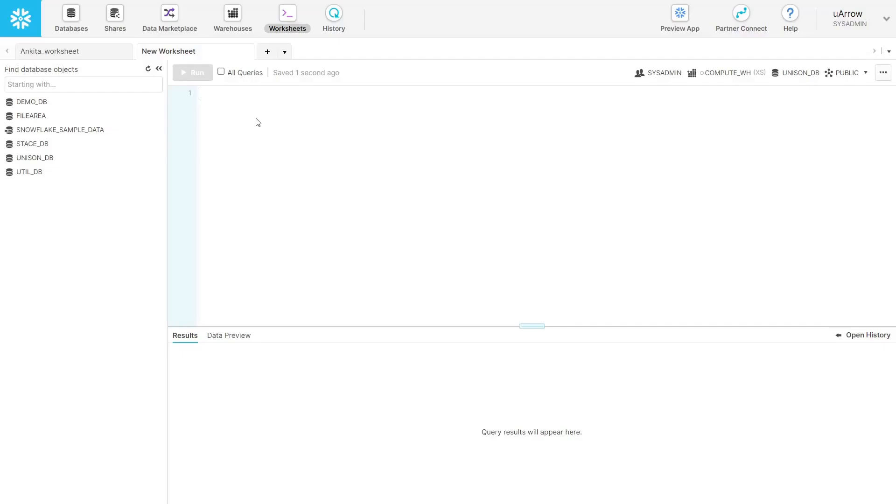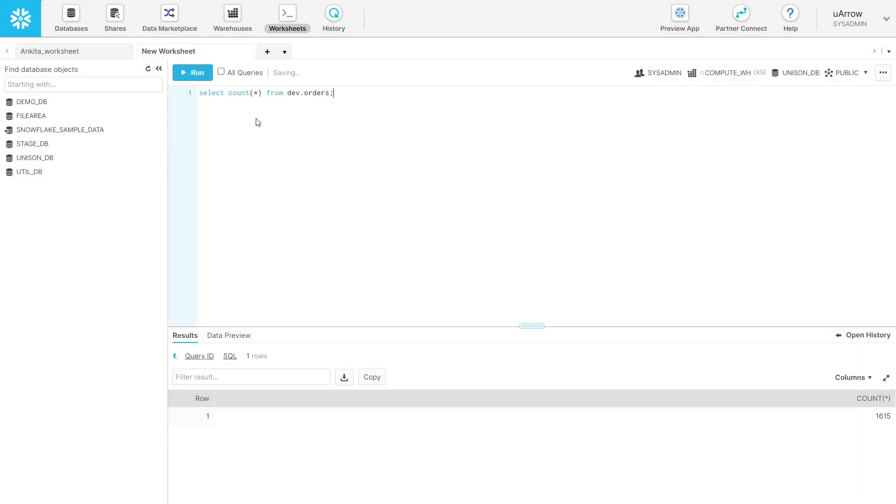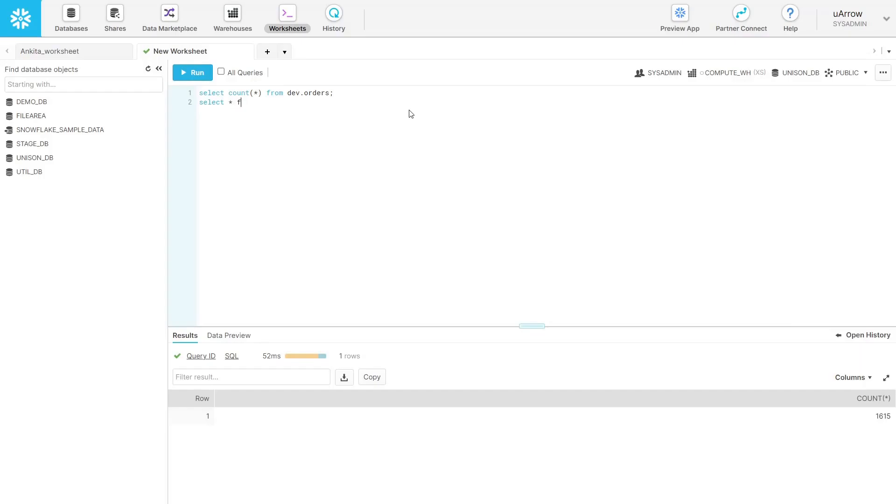Let's say we want to validate the record count for orders table. We see that it is equal to 1615. You can also have a look at the records.